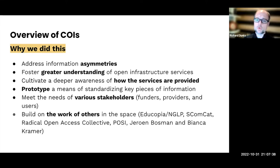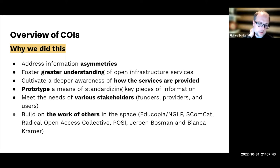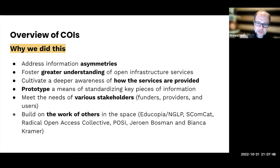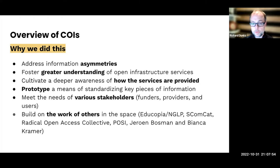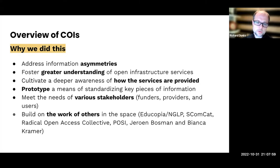Ultimately, we're building on the work of others, and we freely admit that. As you saw in Caitlin's opening today, Educopia in particular, SCOMCAT, Iraq Open Access Collective, Drone, and Bianca have done great work in this space, as well as integrating the principles outlined in the Principles of Infrastructure. We're standing on the shoulders of giants with this work and really trying to build and provide value to it as well.